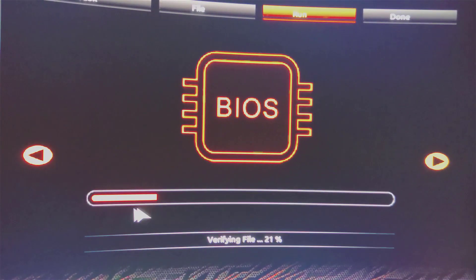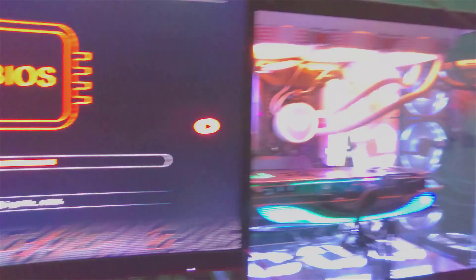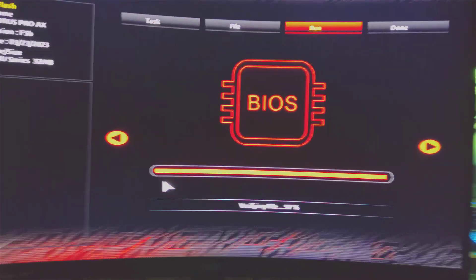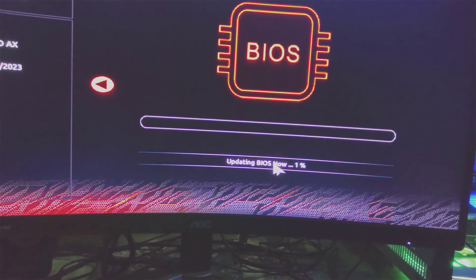And whatever you do, make sure that you don't power off your system. So all you have to do is press the start button.